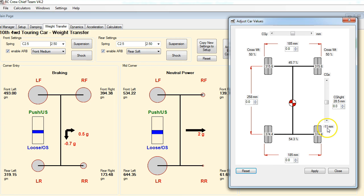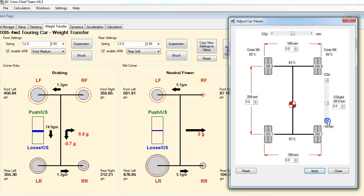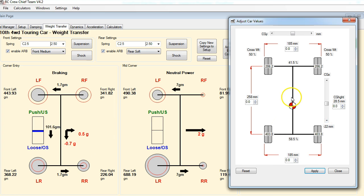We started at minus 3 and now we're at minus 11 - that's how far rearward the center of gravity is from the midpoint between the front and rear axle. If we apply this, you can see we've got rid of some of our oversteer condition, and you can also see the two different circles now representing the current setup and our reference setup. Let's go further - down to minus 17, apply that. Getting close, let's keep going down to minus 22. So if we could figure out a way to move our center of gravity about 20 millimeters rearward, that would solve our oversteer problem.